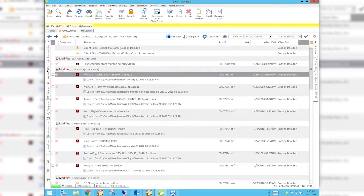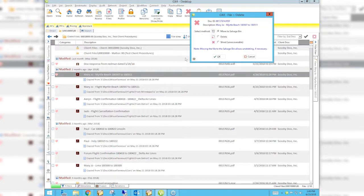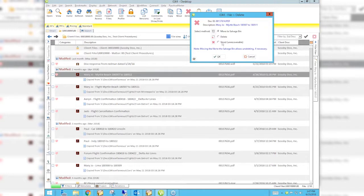I'm going to take this document and use the delete key up here at the top, or you can right-click and hit delete — it does the same thing. When we get here, these are the three options. I am a manager so I'm seeing all three. Most users will only see 'move to salvage bin.' The delete option will delete the document but it may be recoverable later using other software. The shred option is permanently gone — if you hit shred, this document is not coming back.